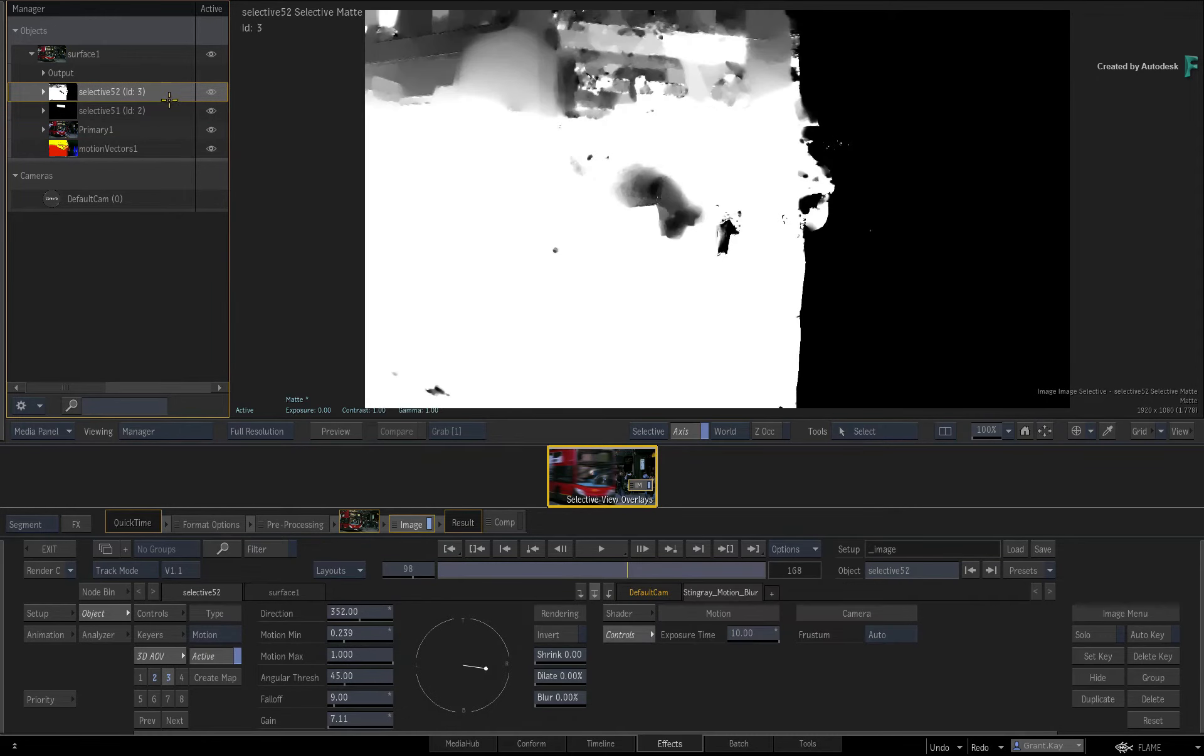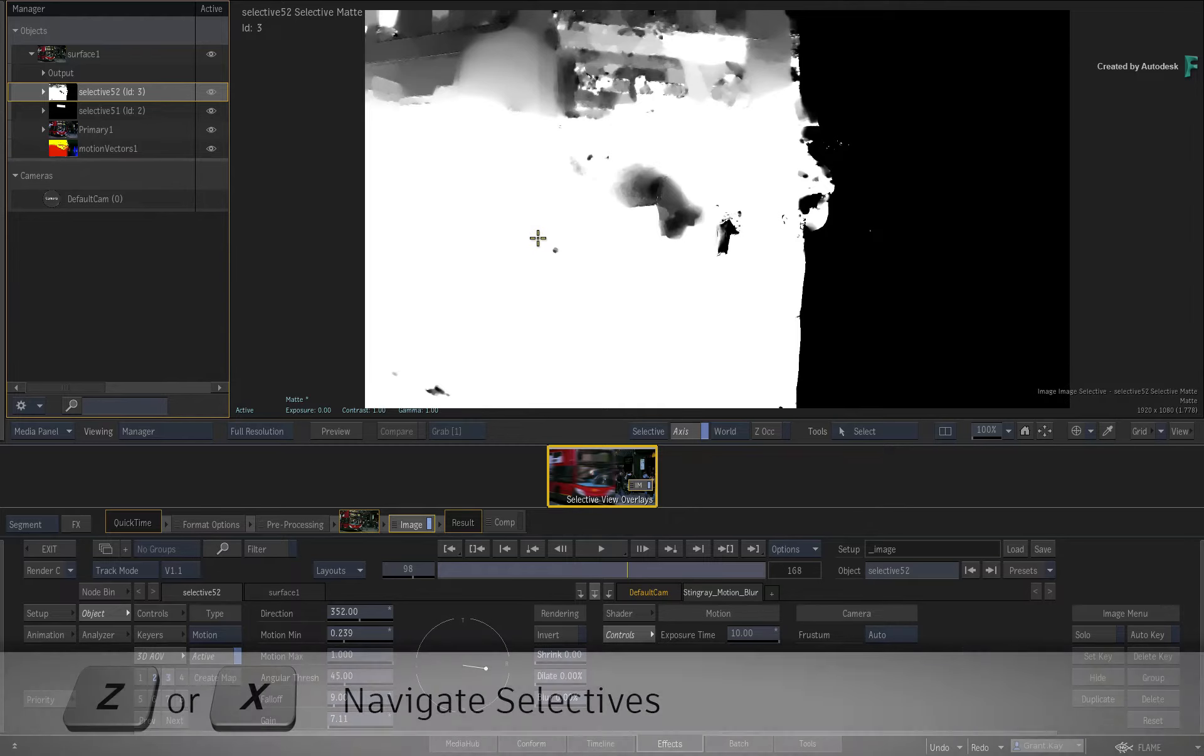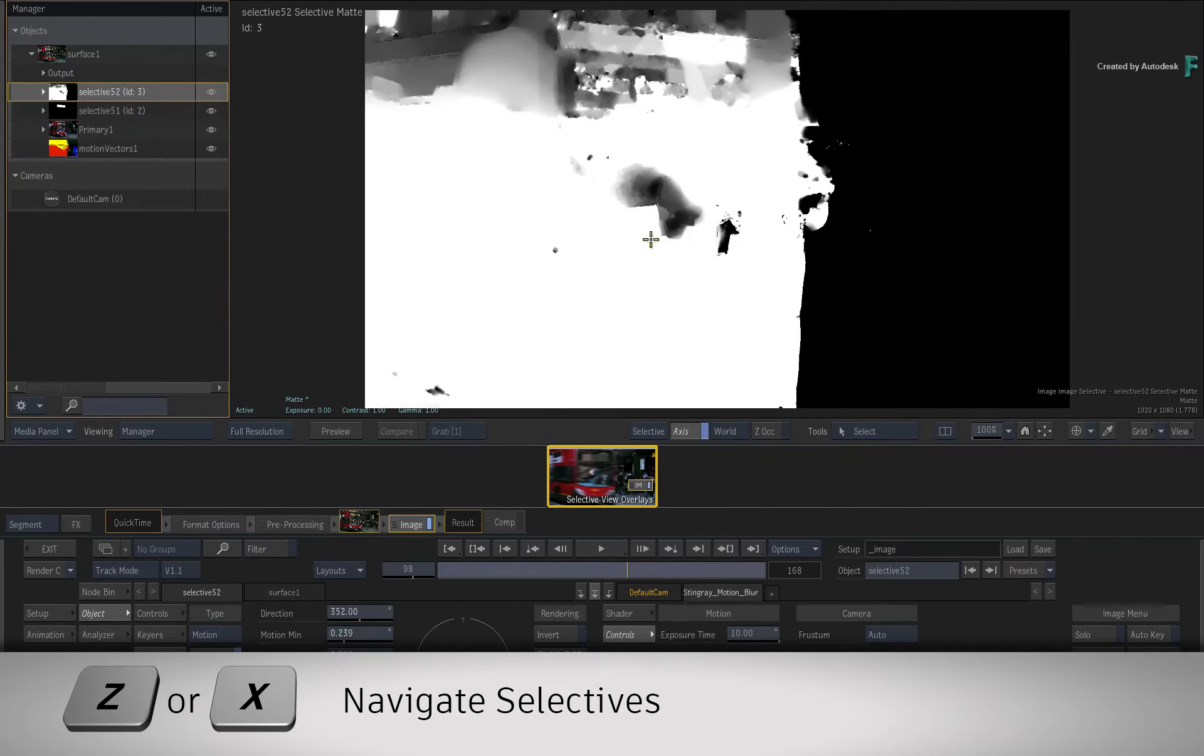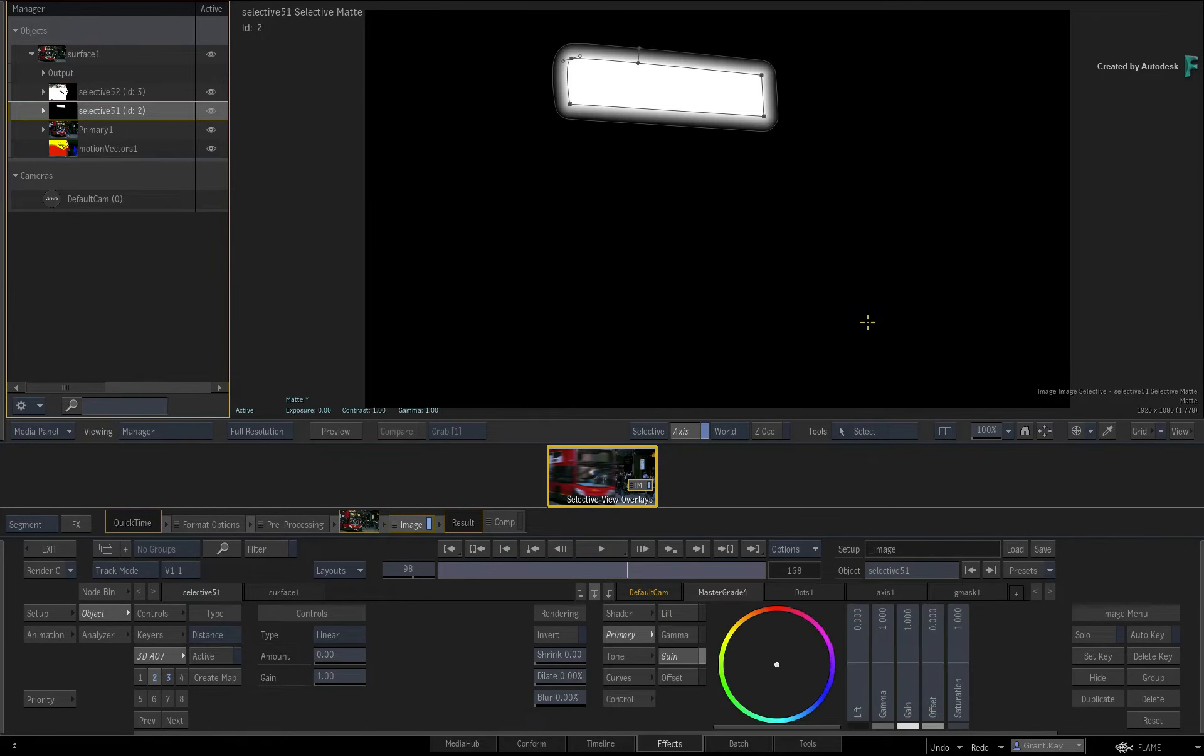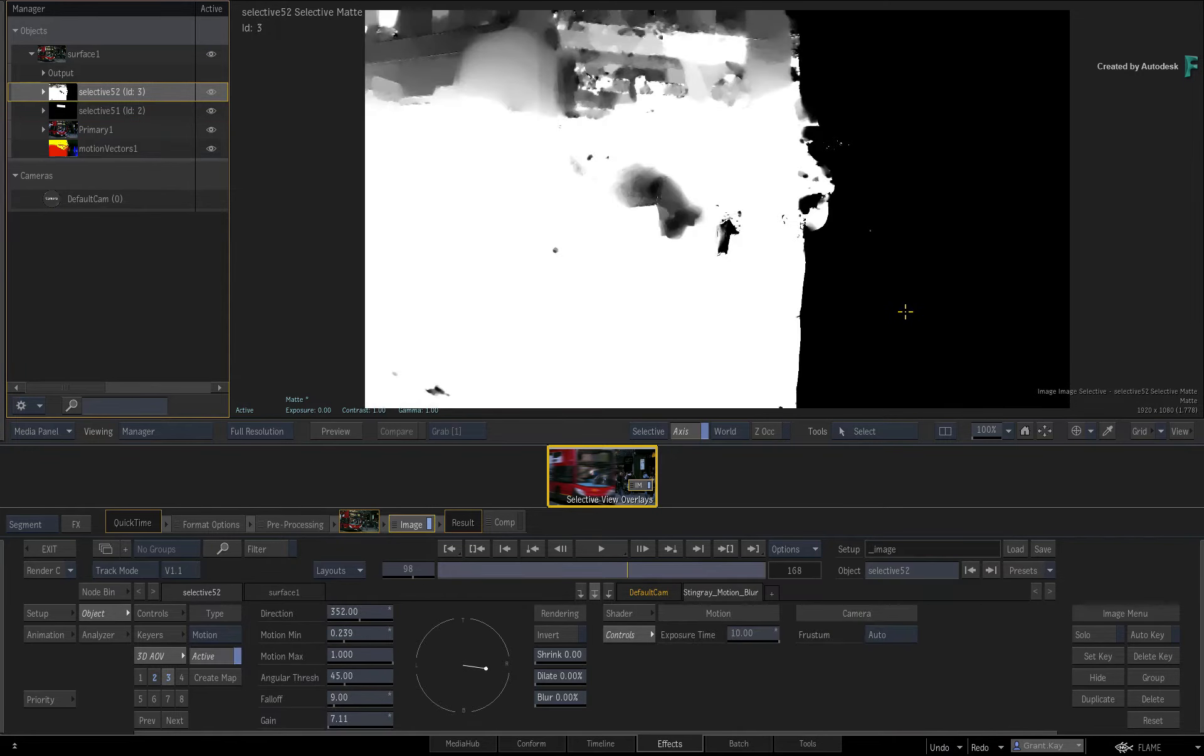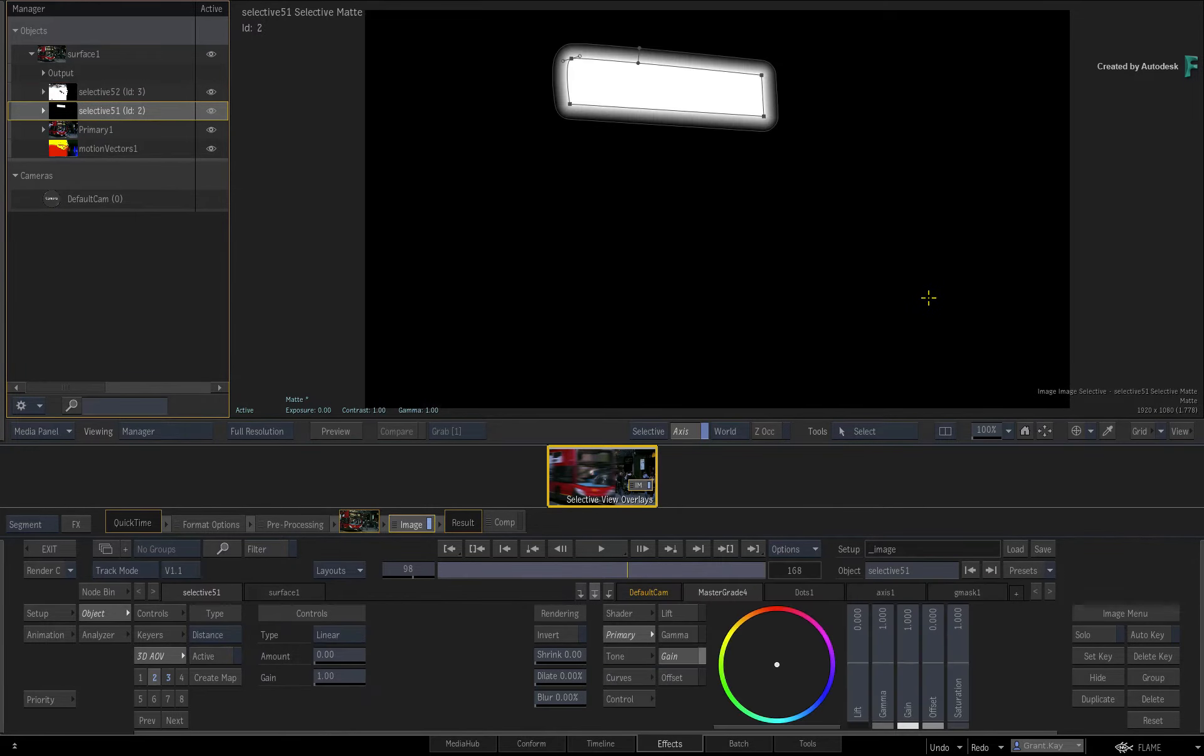Now for those of you who prefer a keyboard shortcut, you can press either Z or X to toggle the Selective selection, which in turn updates the Selective view. So you should be able to work much faster with the Selective view and always know what Selective you're looking at.